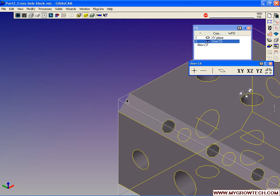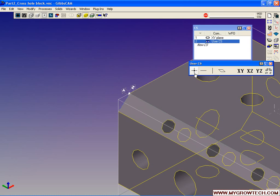With these two edges highlighted, we're going to move the origin to the intersection of these two edges. By going to the CS palette and change origin, the origin now moves to the intersection of these two edges.